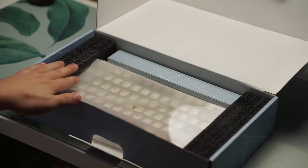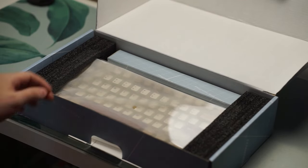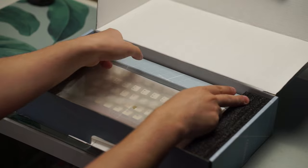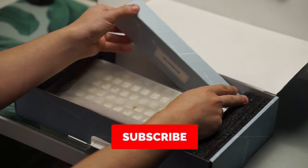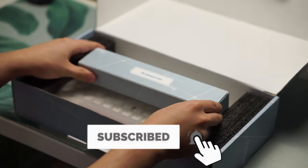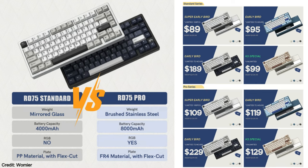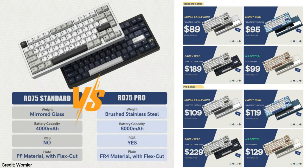This keyboard has two different versions with two different price points. There is the standard RD75 and the RD75 Pro. The RD75 standard version comes with a mirror glass weight finish, a 4,000 milliamp battery, no RGB, and a polypropylene plate. This one starts at a price point of 89 US dollars.